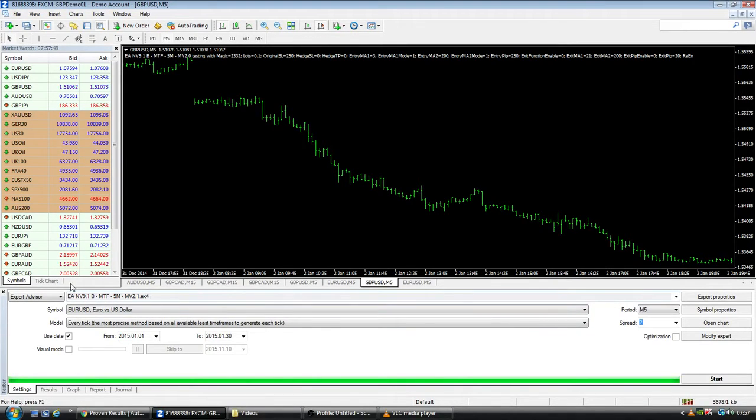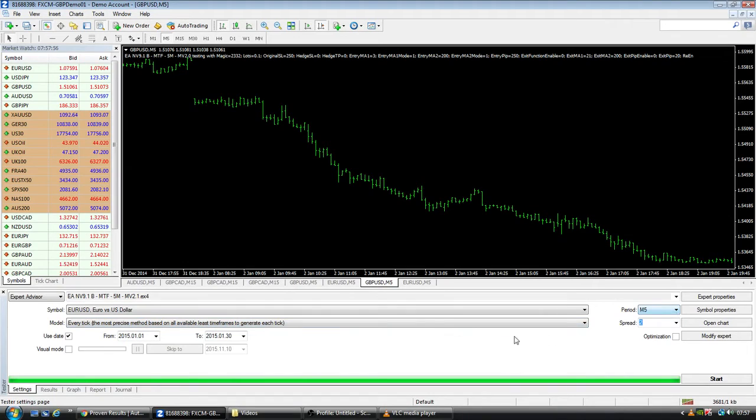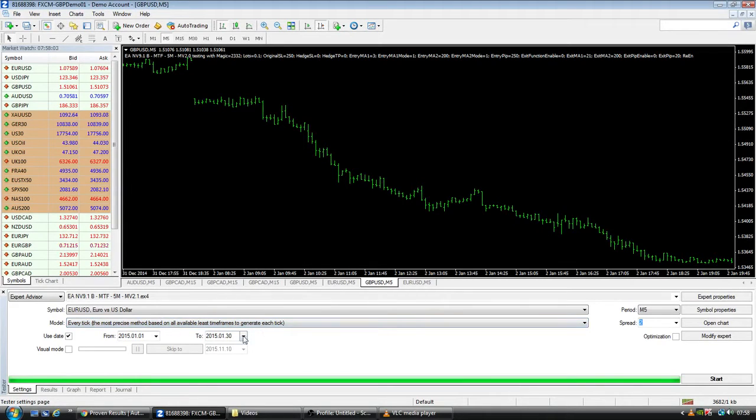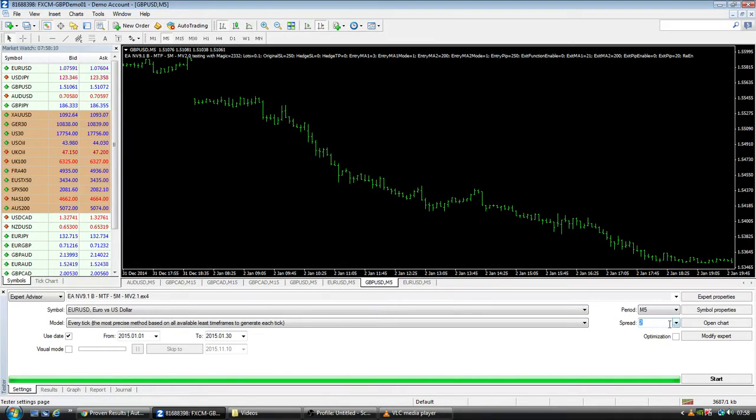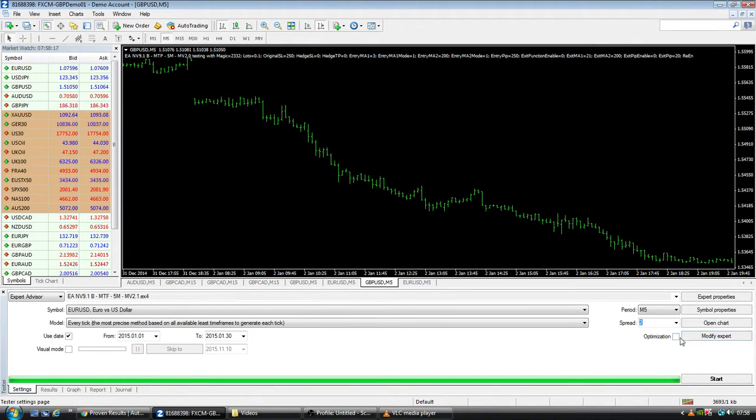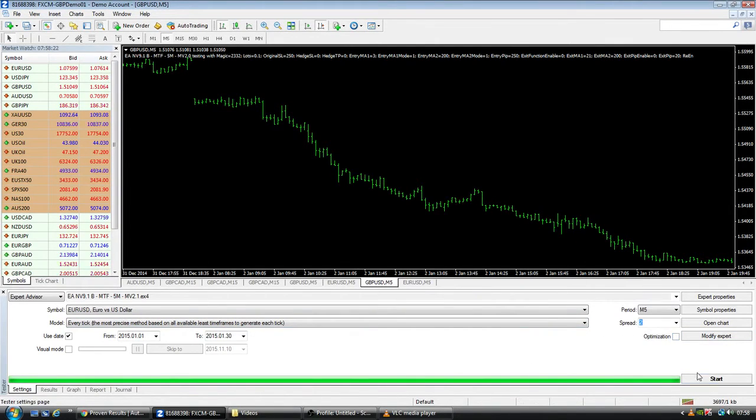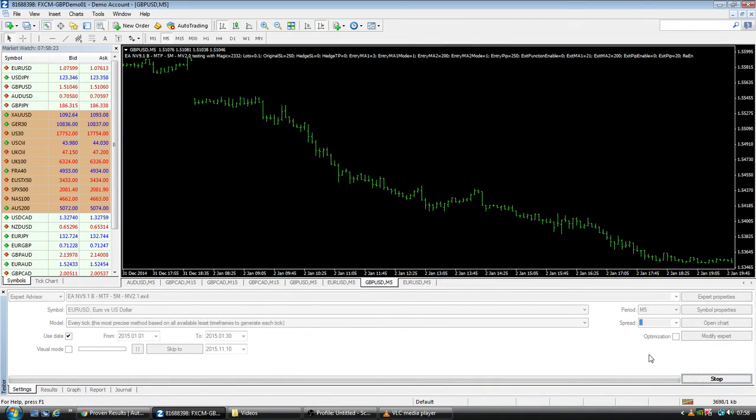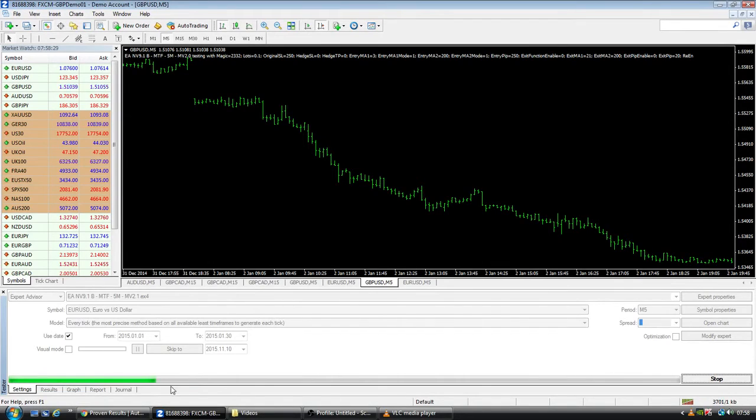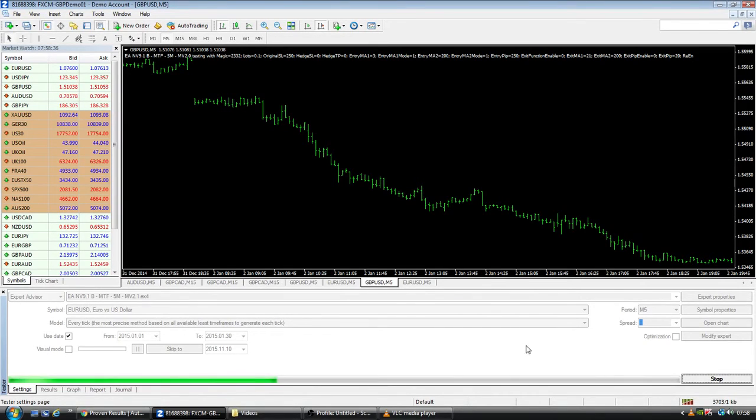Let's go to the backtesting. Here is our system we want to test, this ridiculously long line of code. We're testing on the five minute time frame. We are testing Euro versus US Dollar. We're testing on every tick, which is the most precise method, and we're going to test January 2015, that month of January. Select the spread to be two to be consistent. Leave optimization unchecked, do not check this box. If this is all set up correctly, then we will click start and it should work. Basically, when the green bar goes to the end, you've just tested a month's worth of data.